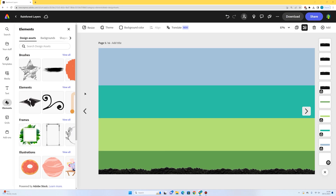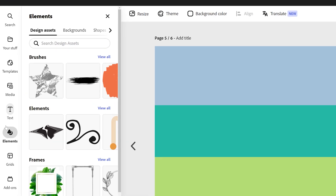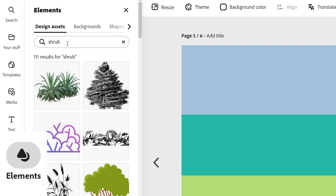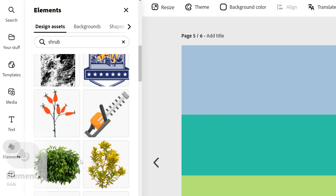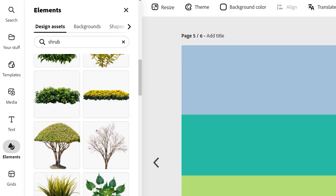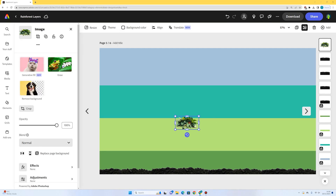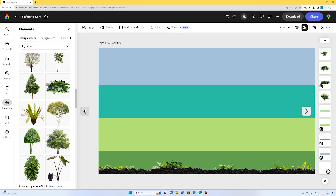Now I want to add some shrubs and plants you'd find on the forest floor. I'll go to elements, search for shrub, find one that looks suitable, click it to add it to the page, and reduce the size. There we go — some shrubs and plants; the forest floor is looking pretty good.